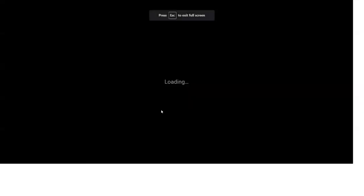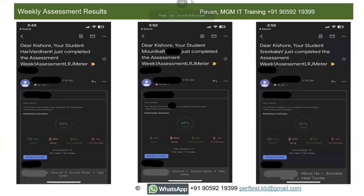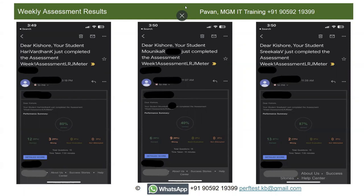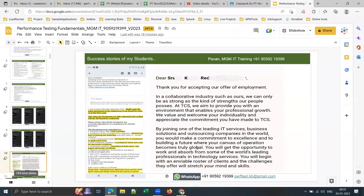Here are more screenshots from the weekly online tests. I show not only good scores but also average and below-average scores — because students gradually improve. This student showed good improvement from the second week onwards after a lower first-week score.